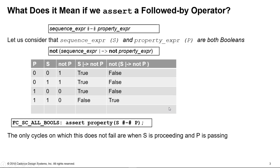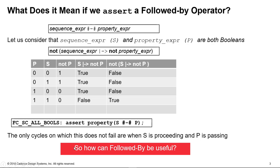So in order to get the inverse of that, the not, invert the truth, because it says not at the beginning here, we just convert true to false and vice versa. So what can we conclude from this? Well, if we asserted that property that we showed here, so we're using the letters S and P here, the only cycles on which that does not fail are when S is proceeding, i.e. the sequence has been evaluated and P is passing. So both of those need to be happening. So any cycle they're not both happening means it failed. So this raises the question, well, how can that be useful then? Let's look at an example inside of Jasper Gold.